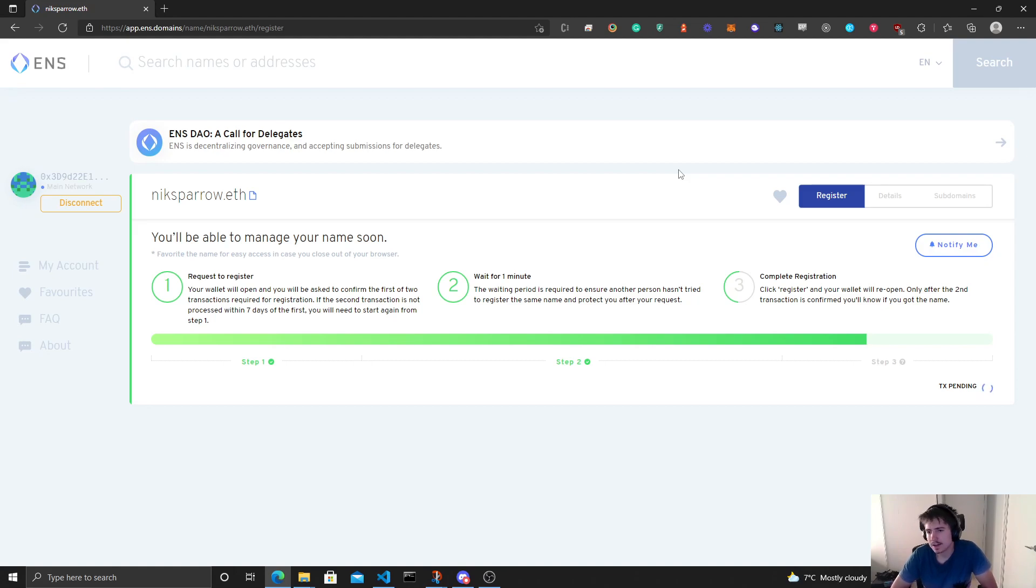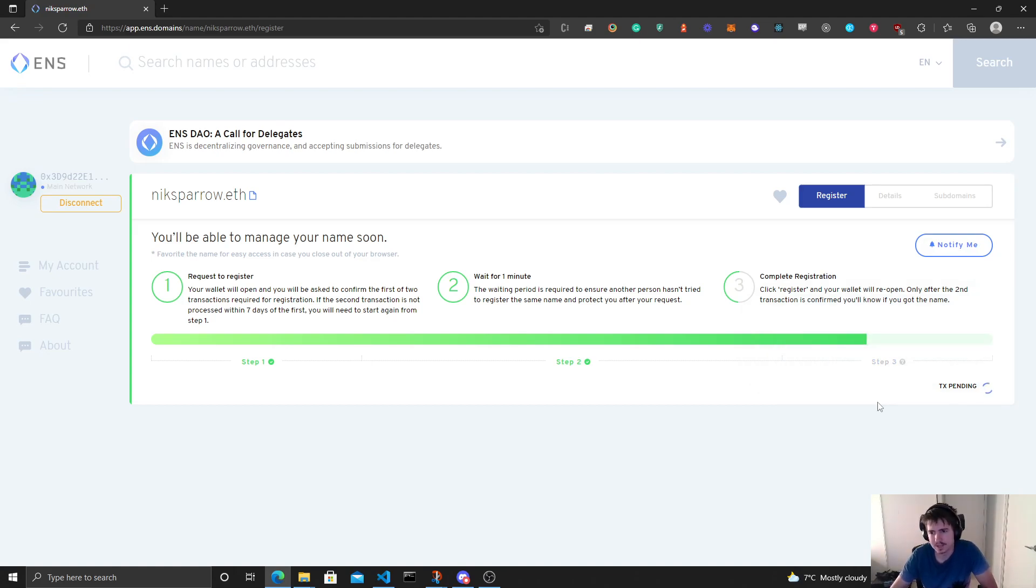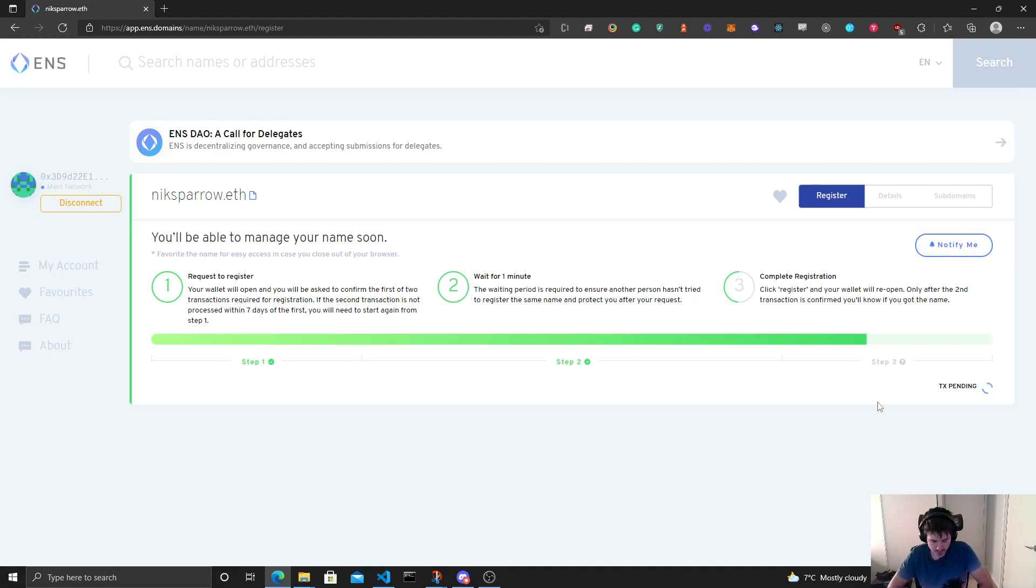So I think we're pretty much done for now. This might take a little while to complete for the network transactions to go through. So yeah, I'll probably fast forward this piece of the video. I might sit here for another couple minutes. Sometimes these things can go pretty quick, but we'll see.